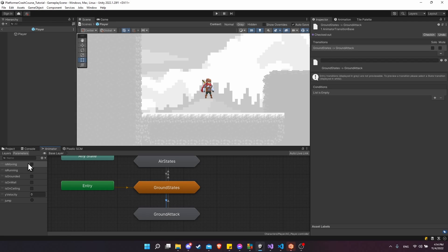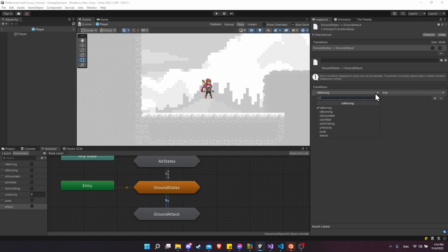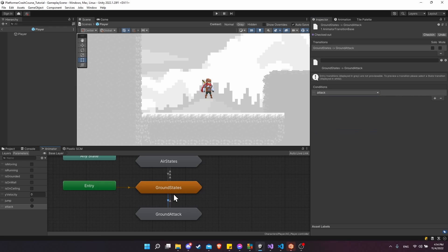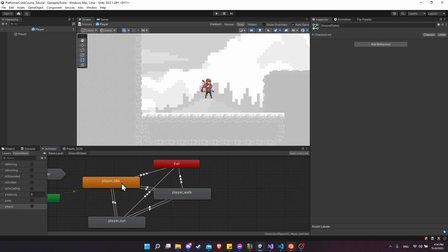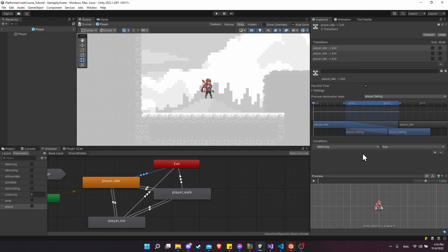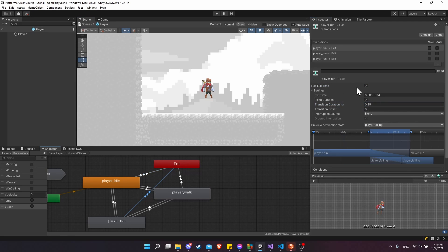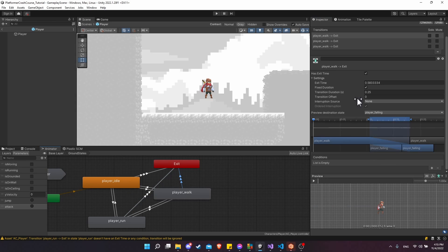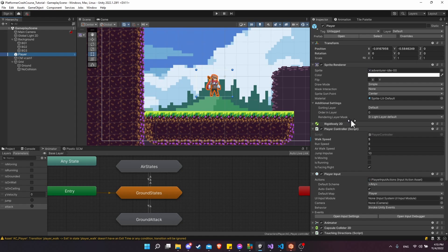To create the trigger from ground states to ground attack, click on add trigger and call it attack trigger (lowercase), then add it as a condition set to true. I also want to be able to exit the ground state when attack is made, so double-click into ground states and add a new transition from player idle, player run, and player walk toward the exit. Right-click, make transition for each of these, click on the stack of transitions, add the condition attack, turn off has exit time, and set the transition duration to zero for each of them.